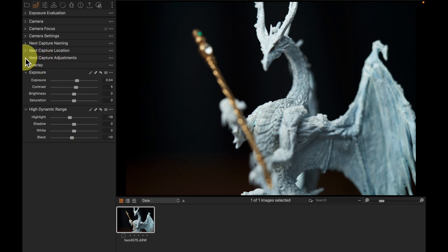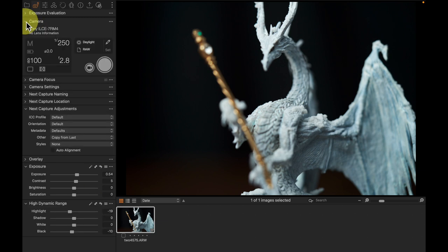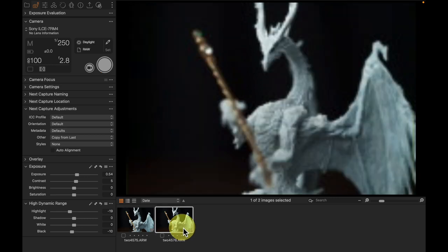Because adjustments is clicked as copy from last, when I come to my camera tool and shoot a picture, a new image will come in.